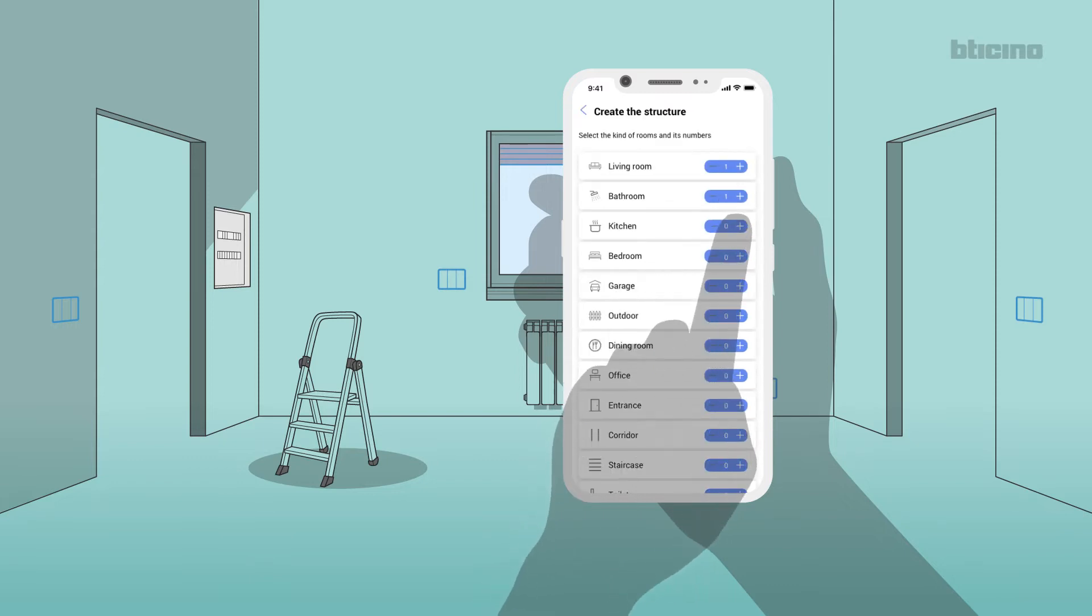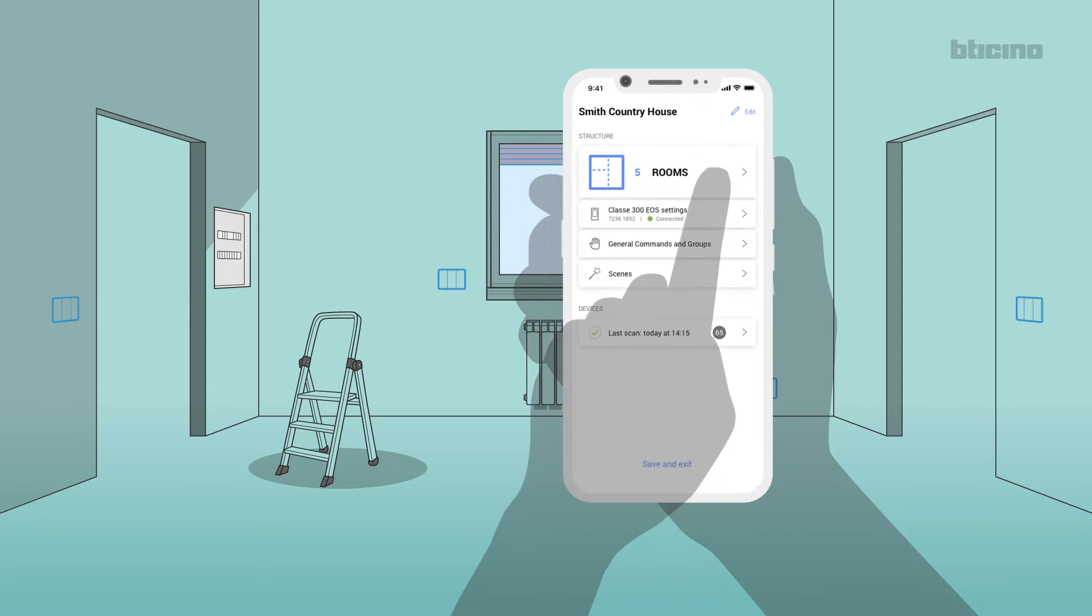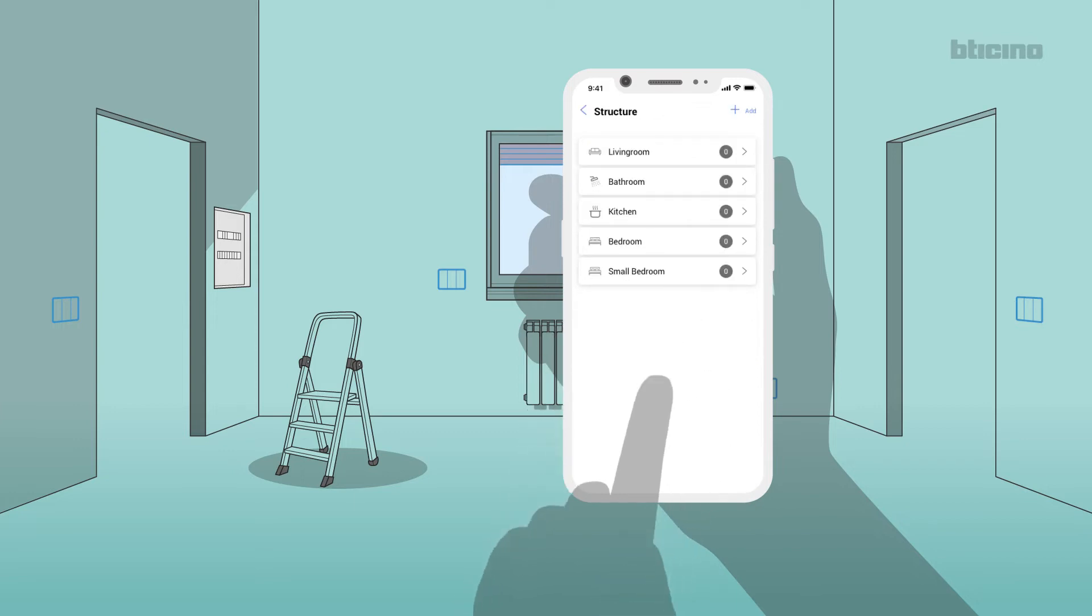Create the structure of the home and its rooms. Select Rooms to display the rooms in which the objects to be configured are to be inserted.